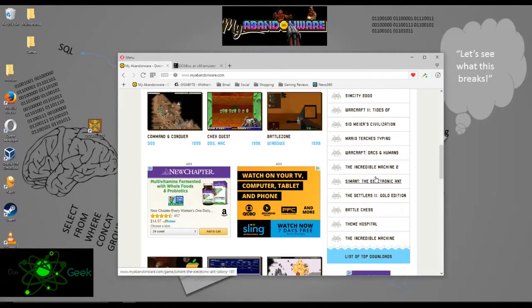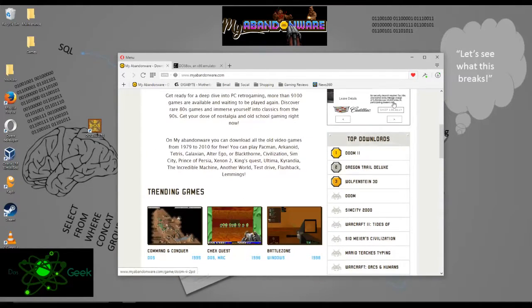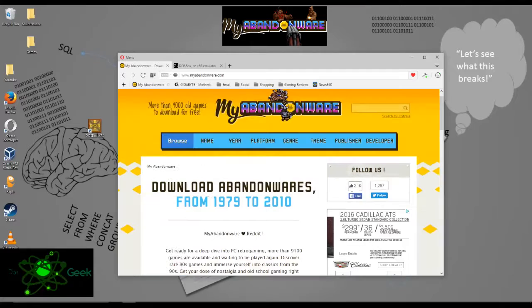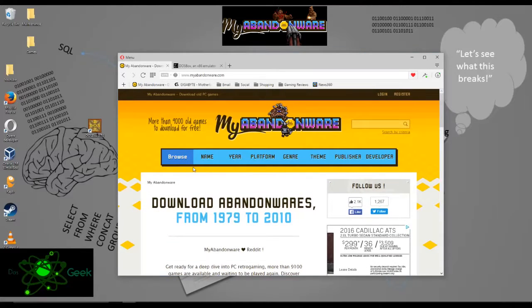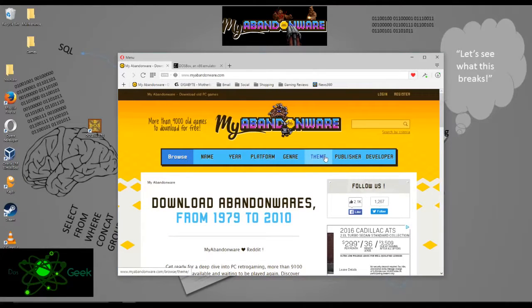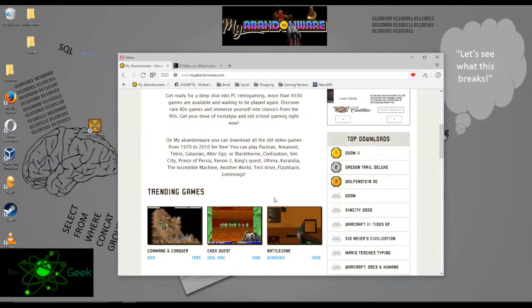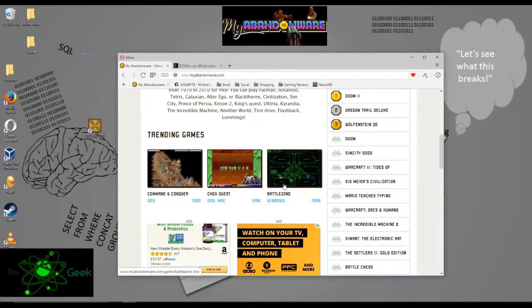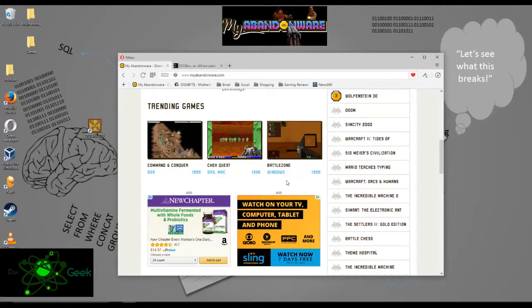They list out the top downloads here on the site. You can search by name, year, platform, genre, theme, publisher, developer. Absolutely huge amount of games. In fact, everyone that I could think of, including Laser Squad.